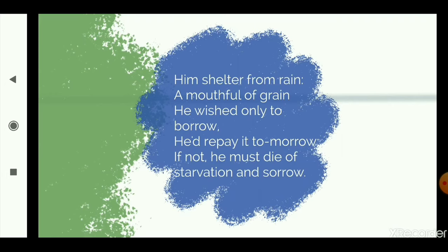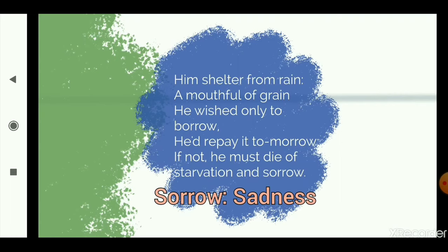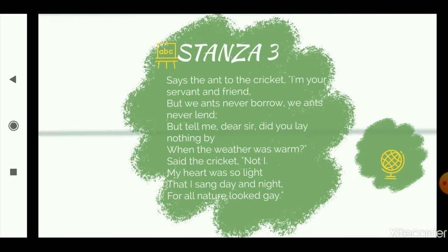He wished only to borrow; he'd repay it tomorrow. He says: I only wish to borrow, please lend it to me, I will give it back to you. Now tomorrow here means in the summer months — please give me something to eat, I will give it back during the summer months. If not, he must die of starvation and sorrow. Sorrow means sadness. So he says if you don't give me food and shelter right now, I will die of hunger, famine and sorrow.